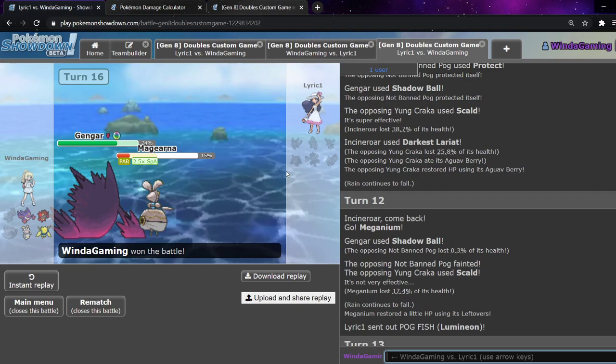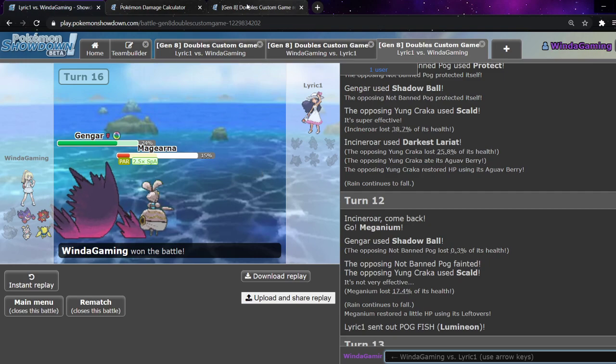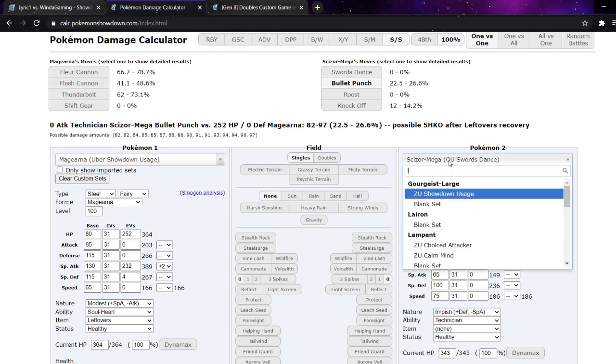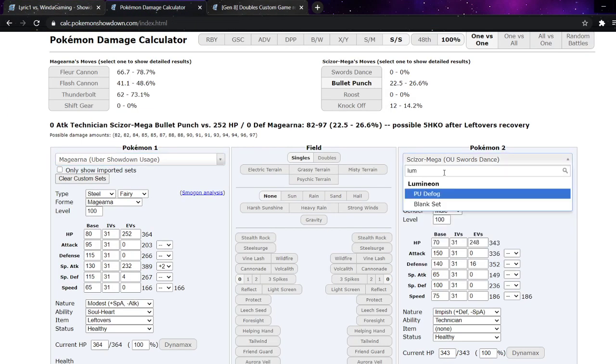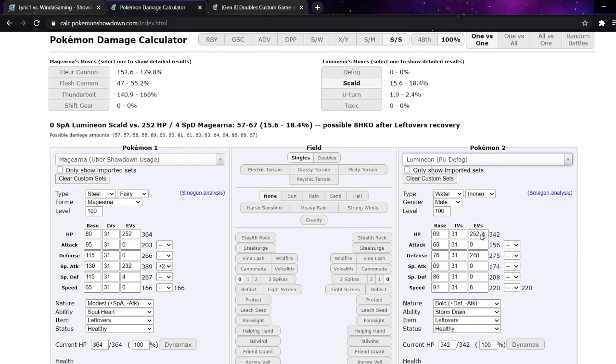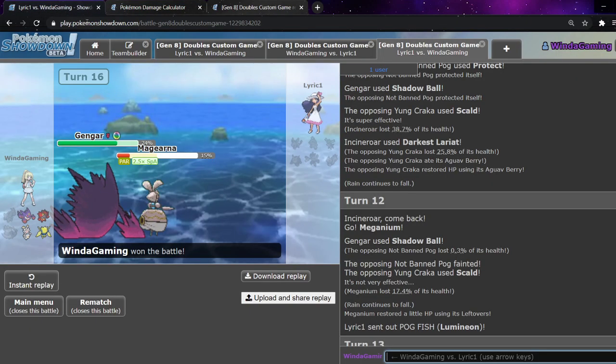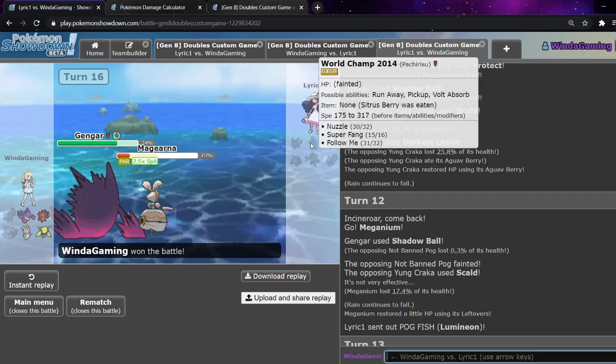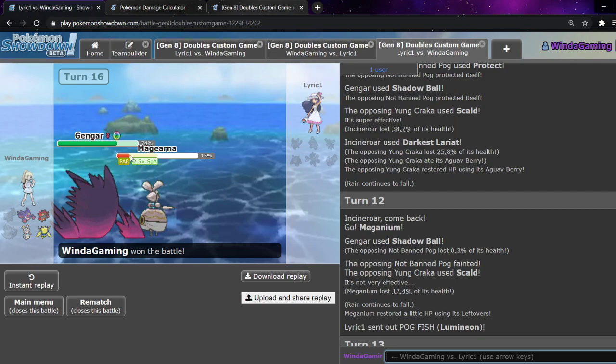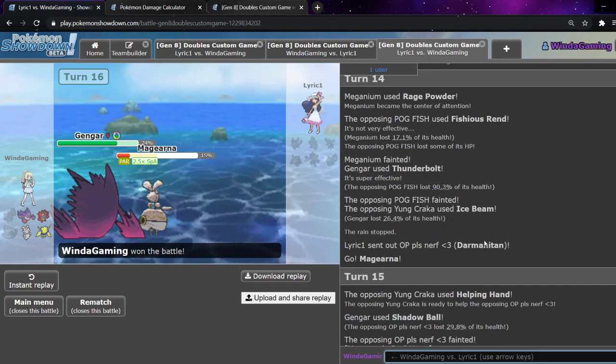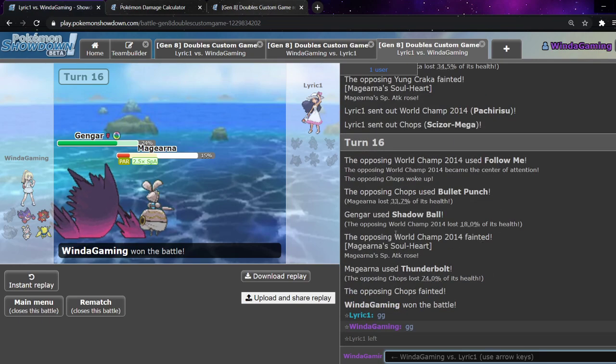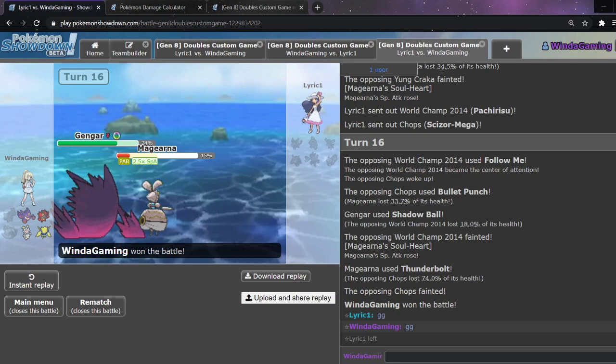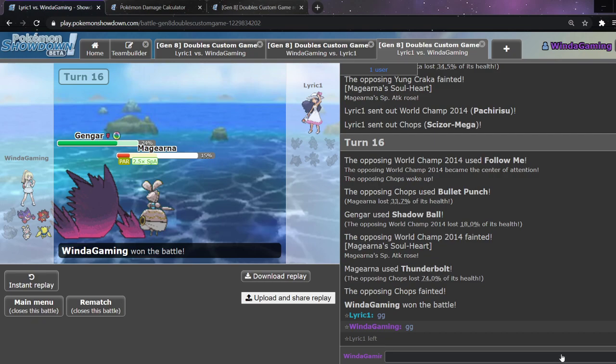But also Lumineon actually is a lot. It's really frightening in rain because of Fishious Rend and swift swim. So I completely understand that. I understand why they went for it. Like that makes so much sense and actually makes Lumineon cool. To note, Lumineon has 69 attack. But you slap a life orb on there and give it rain boosted Fishious Rend and it's gonna hurt. So yeah. Well played to Lyric. So yeah that'll do it. I guess we'll see you guys in the next battle so take it easy everyone.